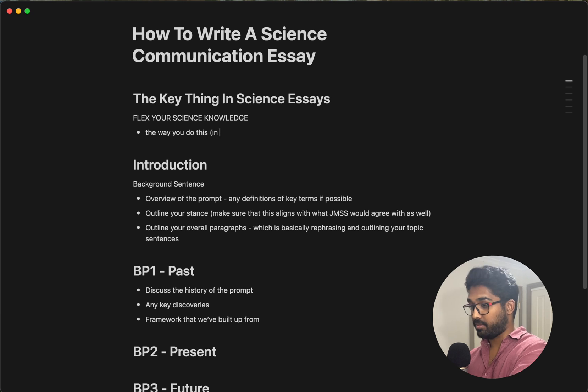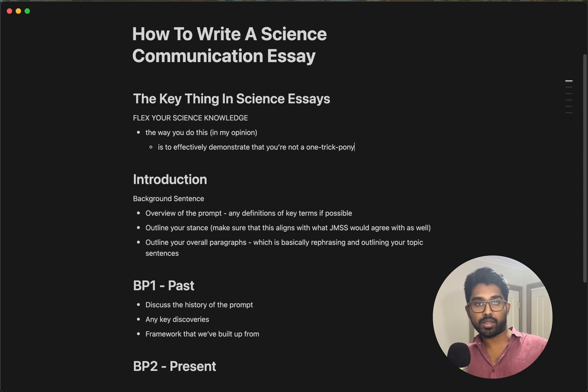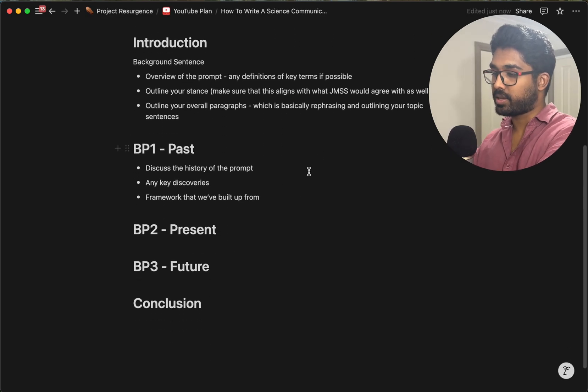The way to demonstrate this is to show that you're not a one-trick pony — someone who only knows one thing and regurgitates the same information over and over. You want to showcase that you're not a one-trick pony by going into a lot of fields and showing you know a good amount about them. For example, I teach math, physics, chem, English, selective entry, and I also teach people and companies how to teach. You want to go into many fields and really separate yourself from the crowd.